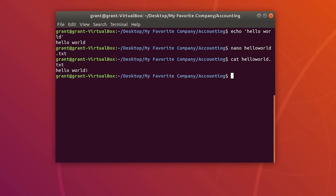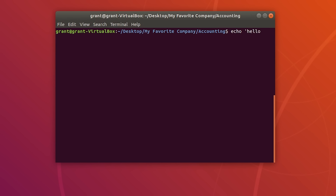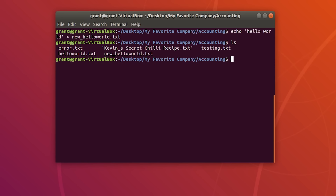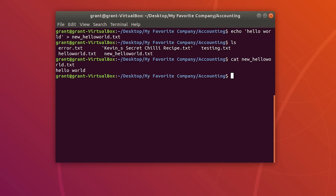This hints at the powerful features of input/output redirection. Take the echo hello world example — but this time, use the greater than sign. The greater than sign redirects standard output to a file. So echo hello world > new_hello_world.txt. Perform ls and you will see the new file. Cat its contents — you see 'hello world.' What we did in three lines, we did in one line with standard output redirection.